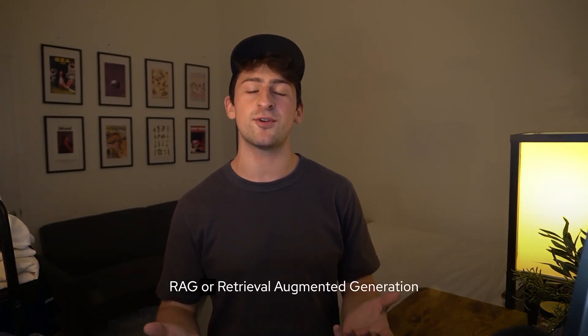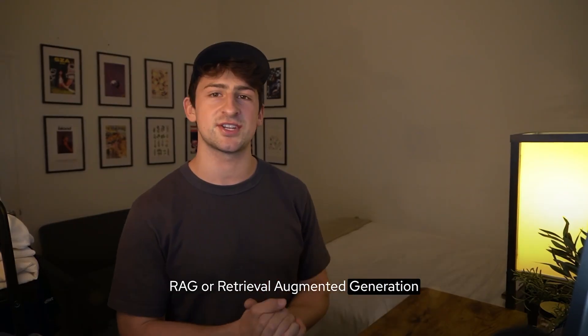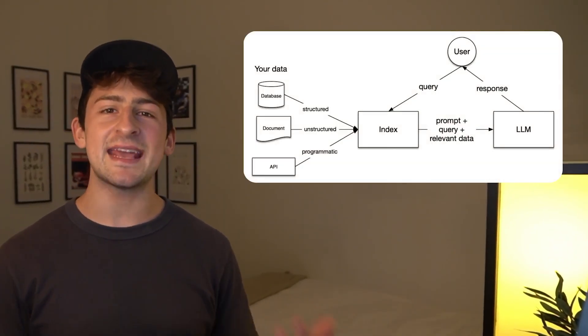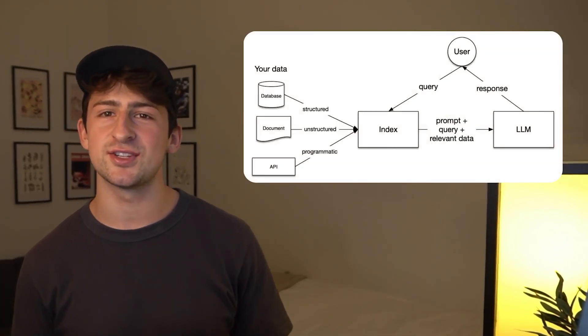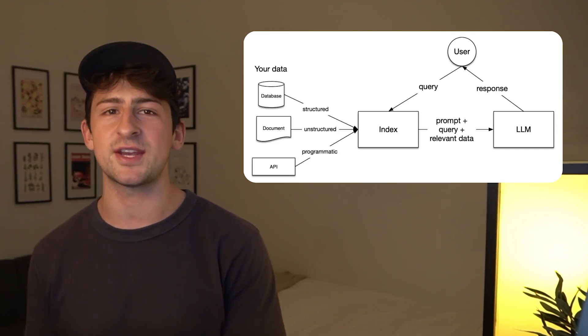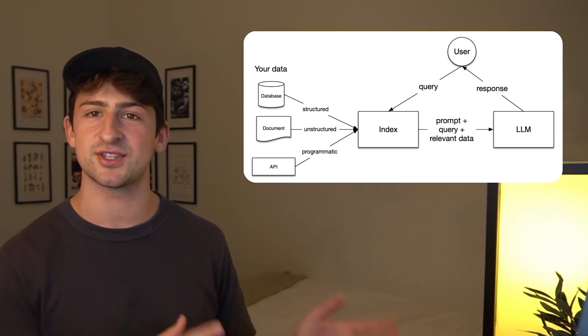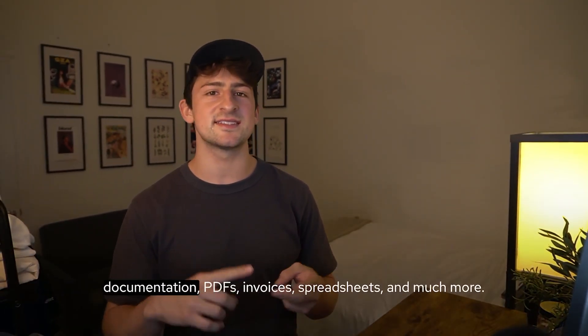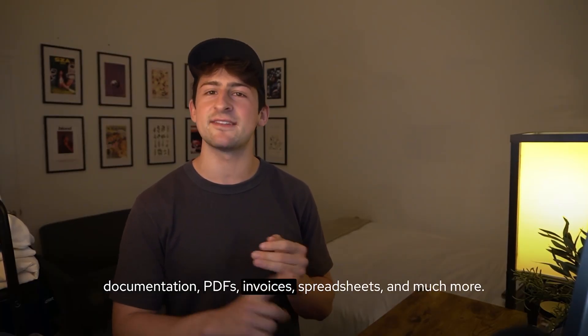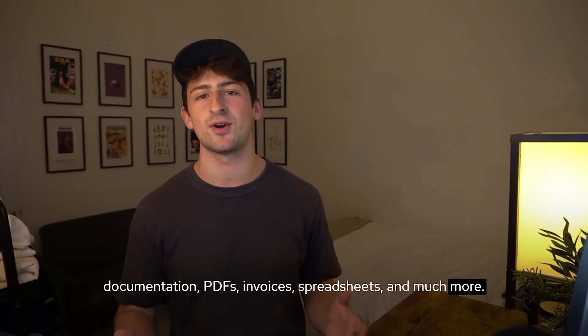So far, we've covered why Llamastack and how to get a Llamastack server running locally and run inference. But in this video, we're going to be learning how to chat with your documents using RAG or Retrieval Augmented Generation. This is a pattern that enables your application to reference and recall information from external documents that it wasn't trained on. Think policies, documentation, PDFs, invoices, spreadsheets, and much more.